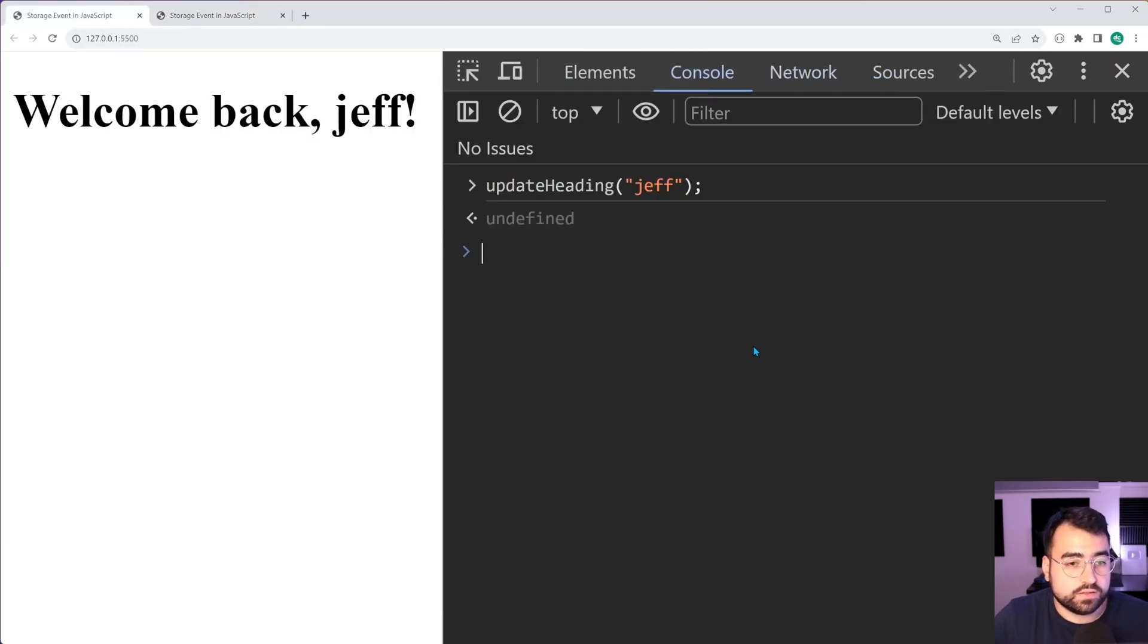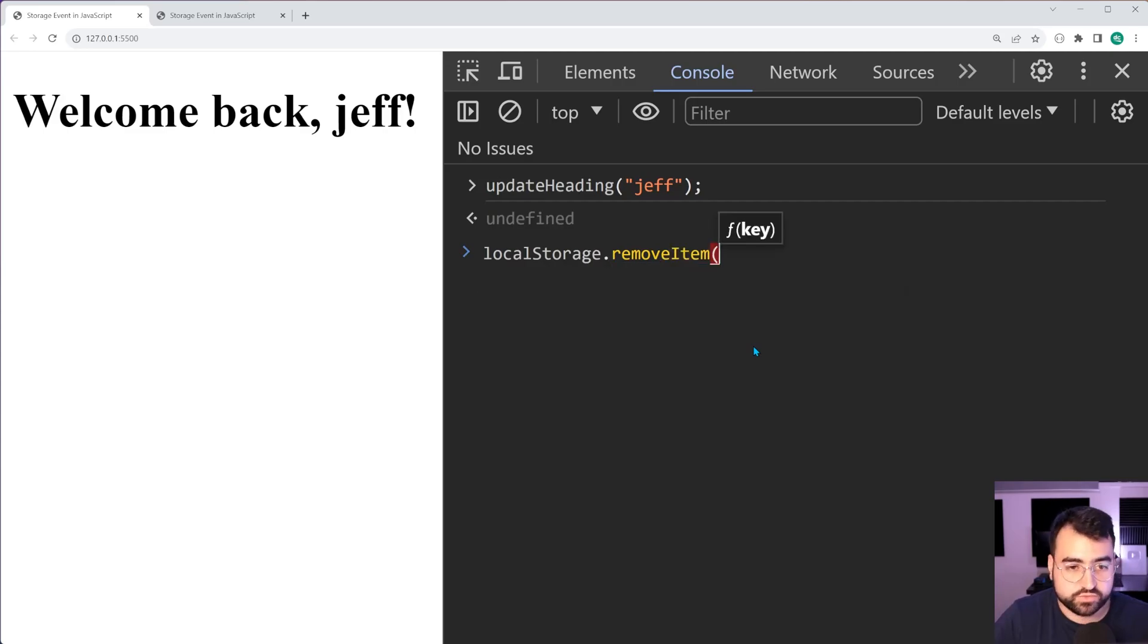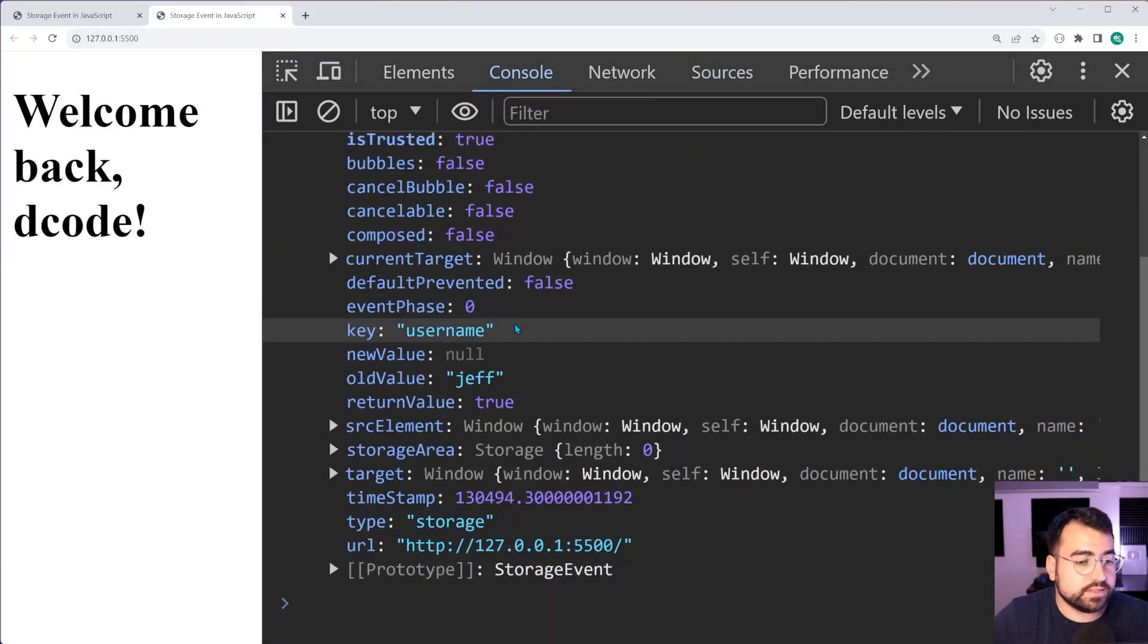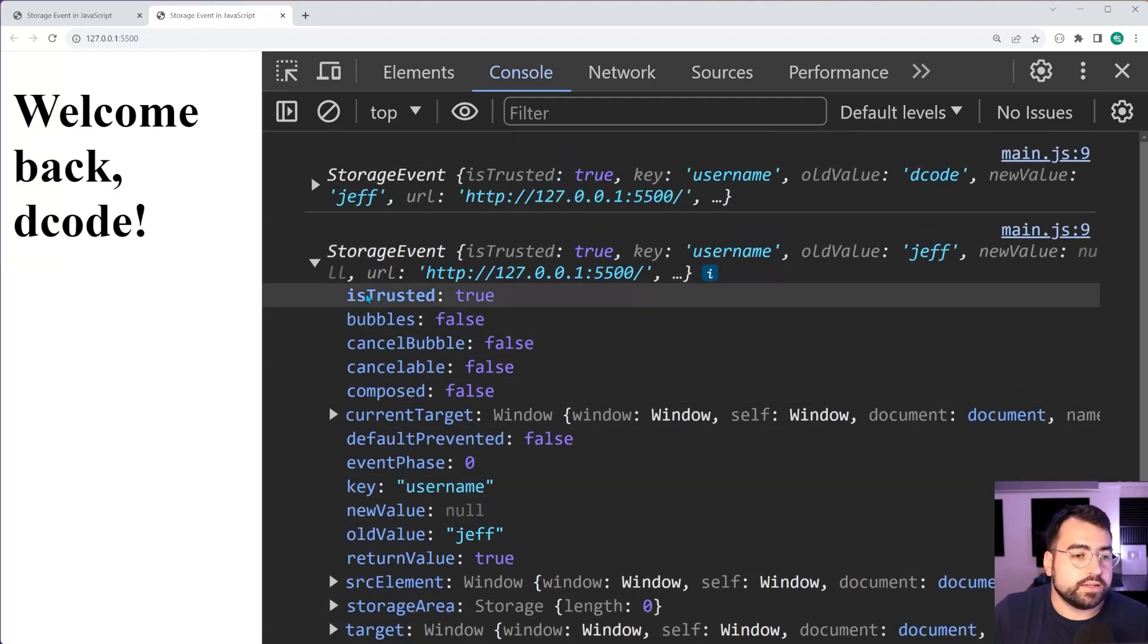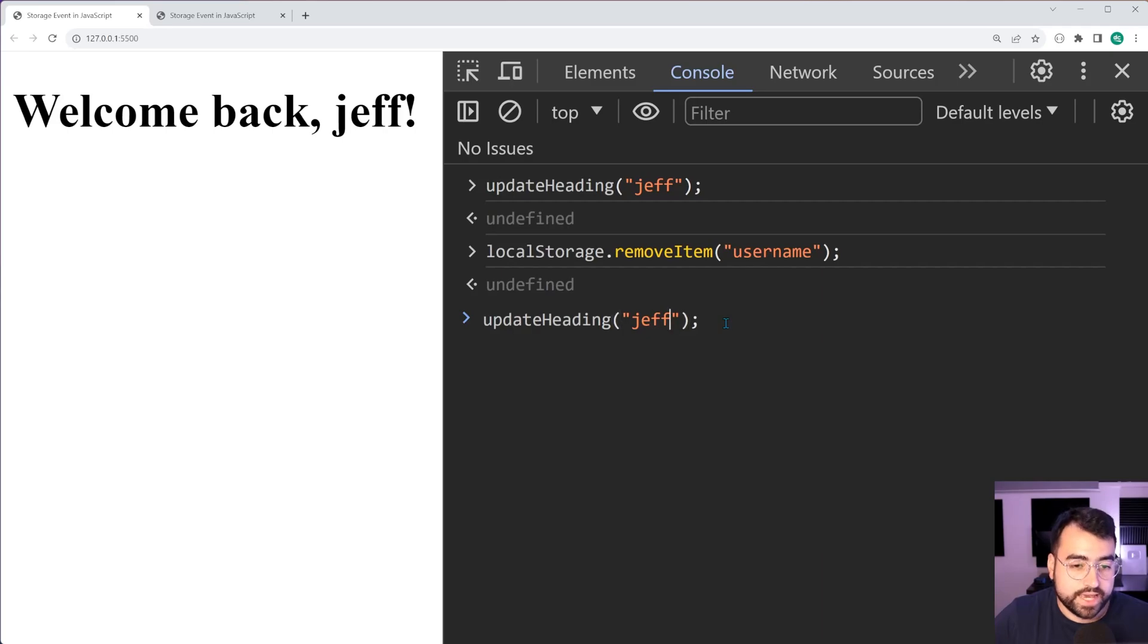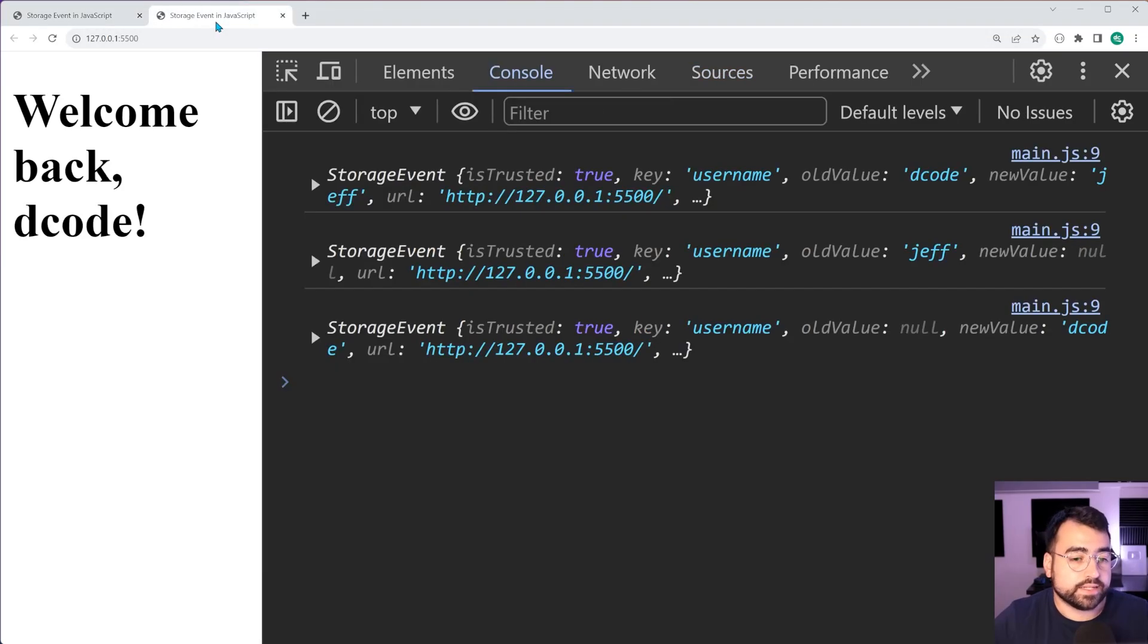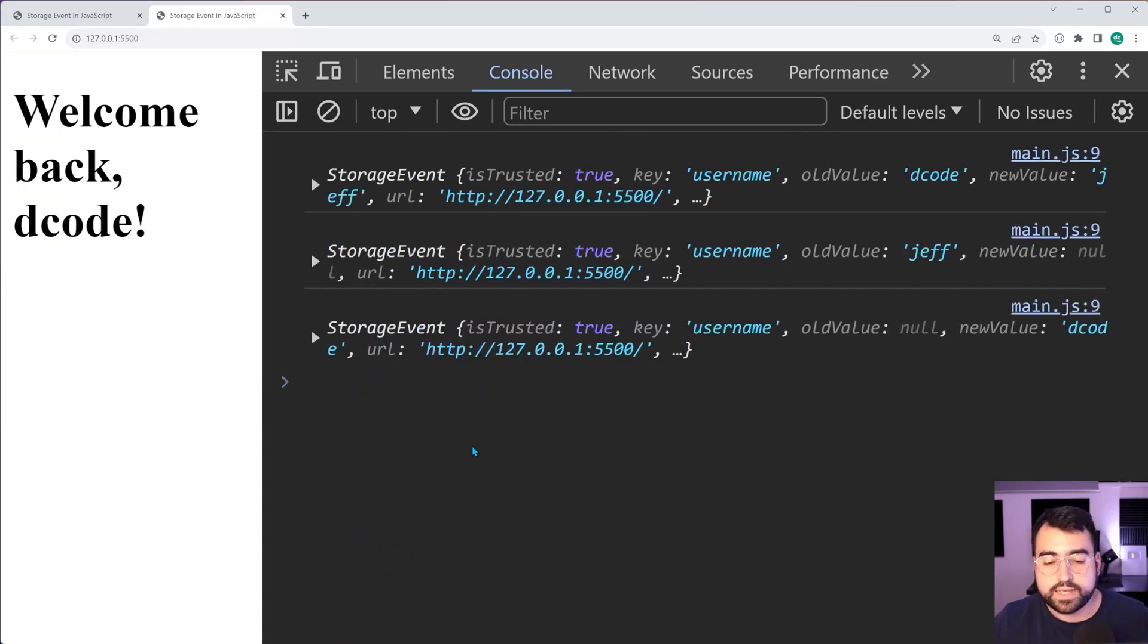Now what happens if I remove an item from local storage? Let's try that. Console local storage dot remove item. Let's remove the username. There we go. Press enter. In here we get a storage event again, so a second storage event. Expand this - you get old value Jeff and this time the new value is null. Fantastic. One more check here - if we do update heading and set it to decode, of course in this case here it's going to be setting a new key because I just removed it. So if we try and set the username again, back inside here this event says null for the old value. Amazing, so we have this interface, this way for us to react to the storage events.